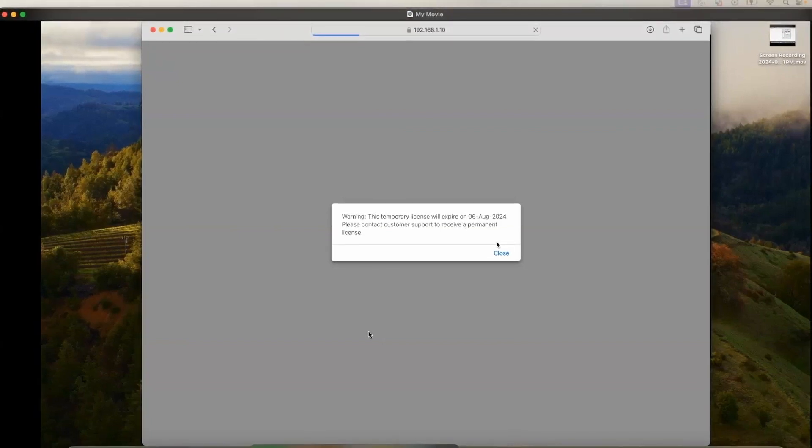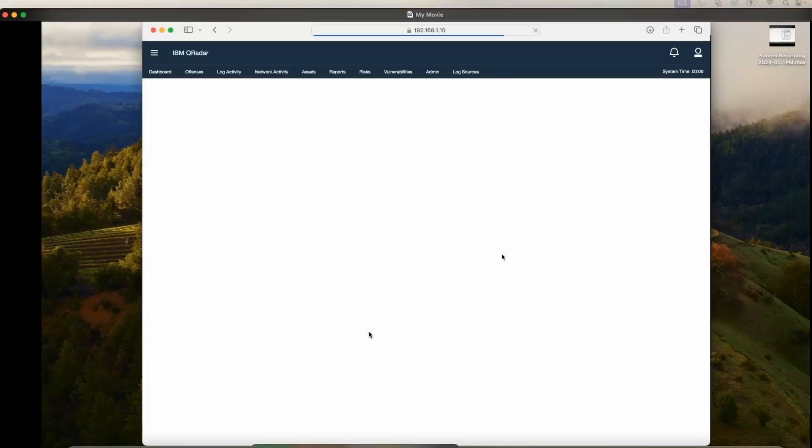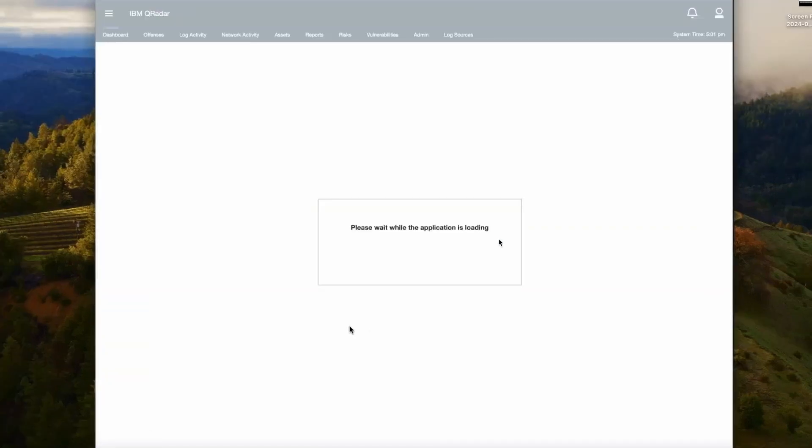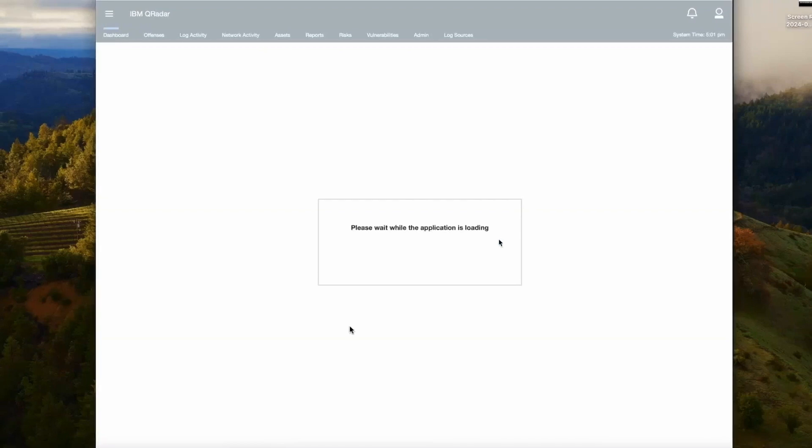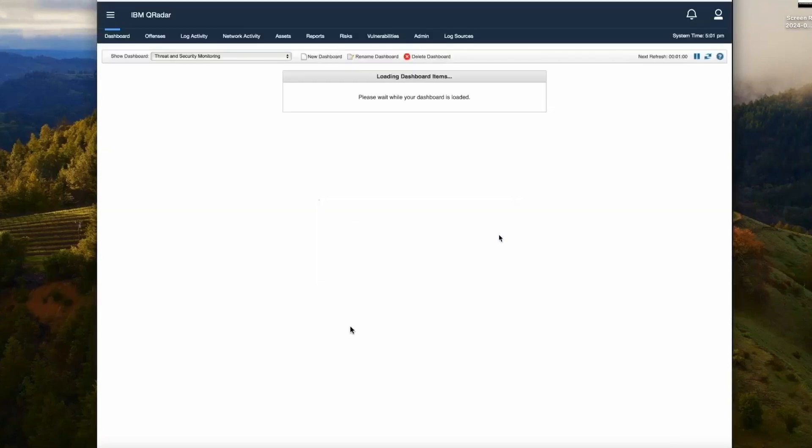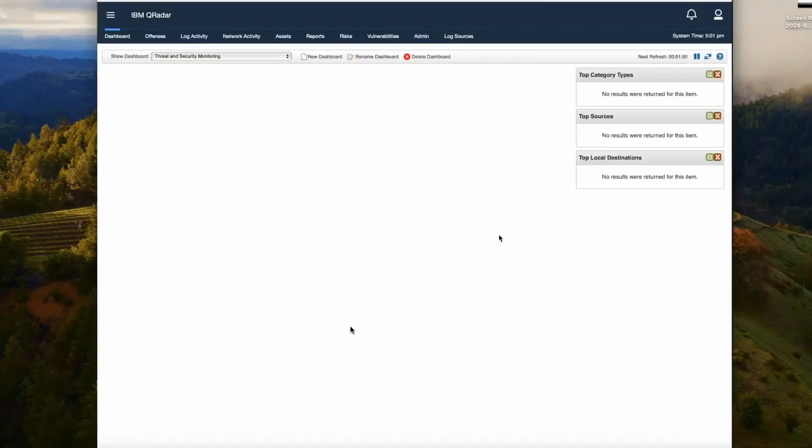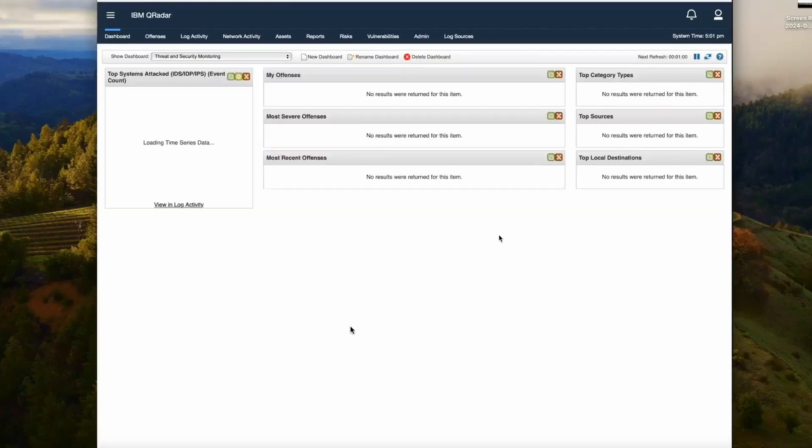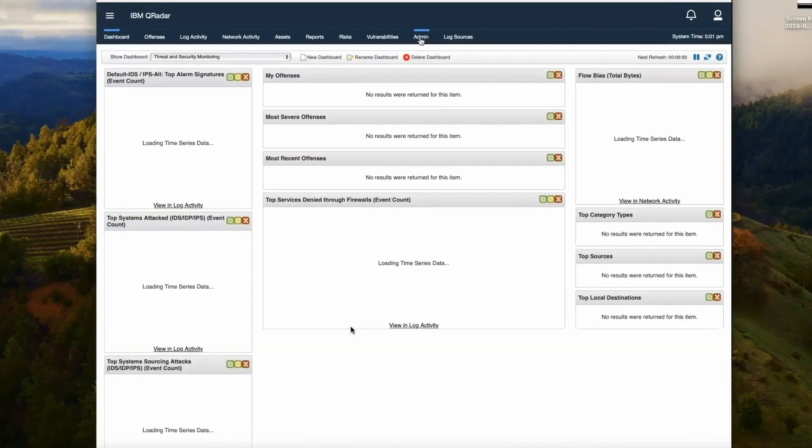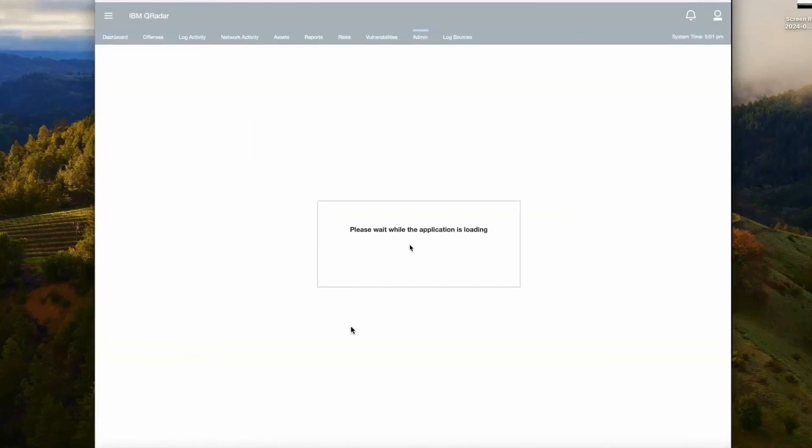Or you can deploy the license which was given, which you downloaded, which is of 10 EPS and 5000 FPM and of three months expiration. Let's go to Admin tab and let's check what we see in the system and licensing.